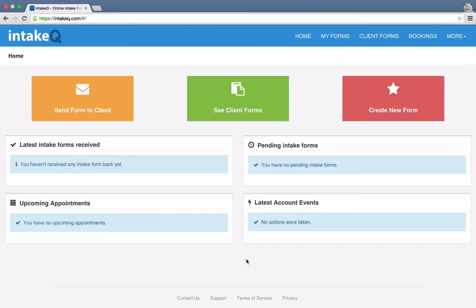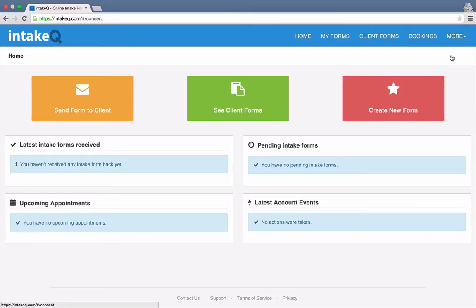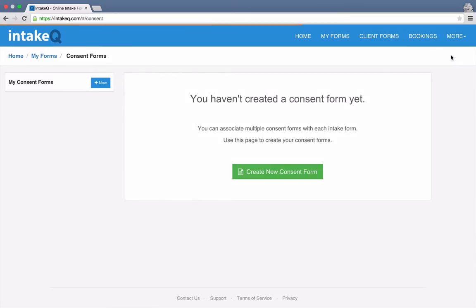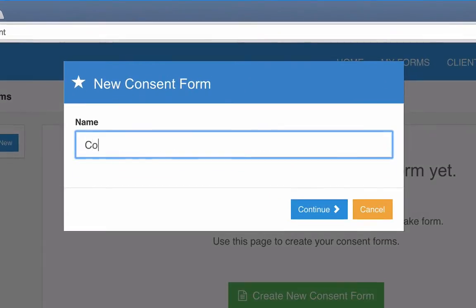So I'm already logged into IntakeQ. I'm going to click on More and then choose Consent Forms. This is the page where I'm going to create my document. Now I'll click on New, enter the name of the form, and hit Continue.